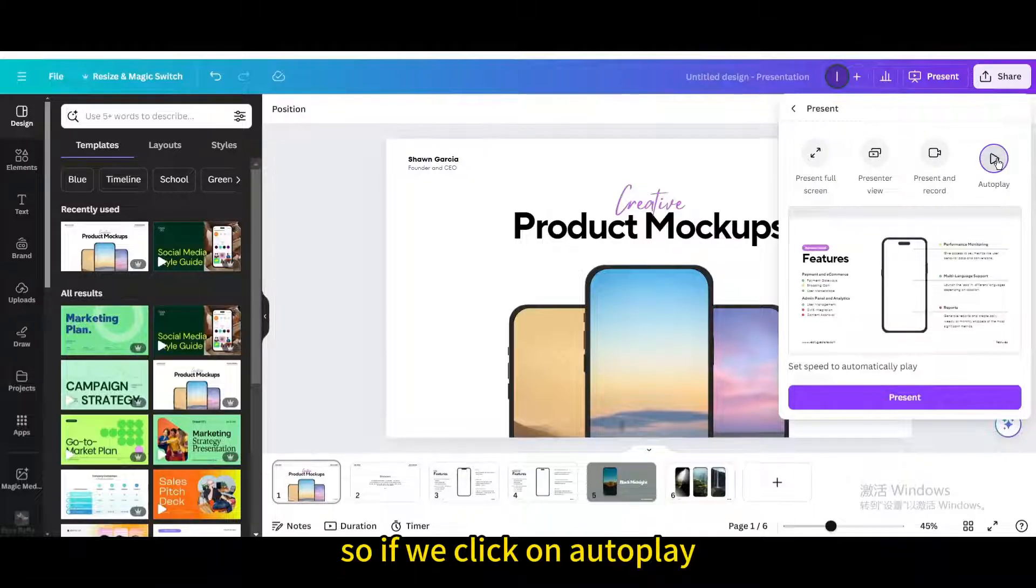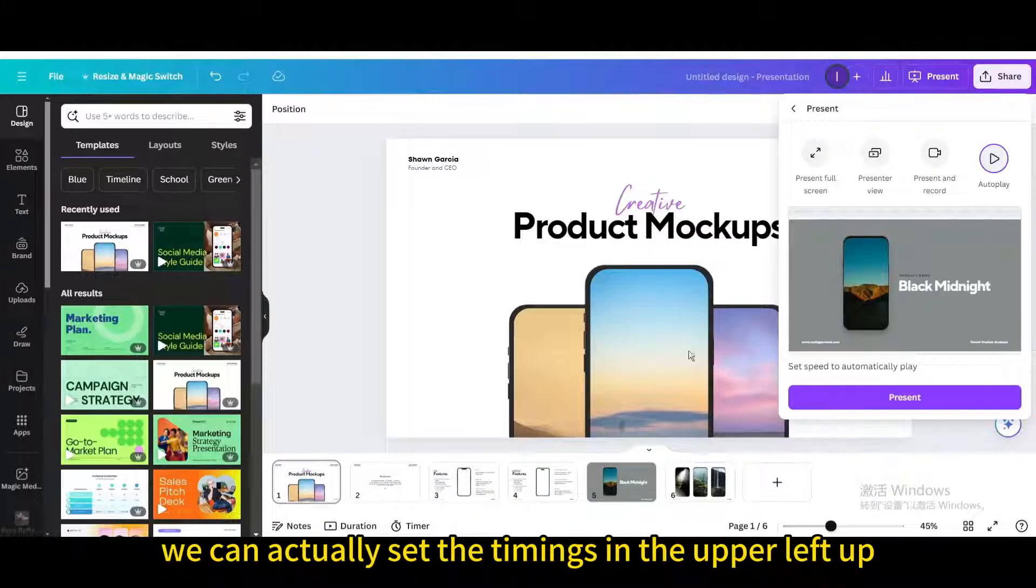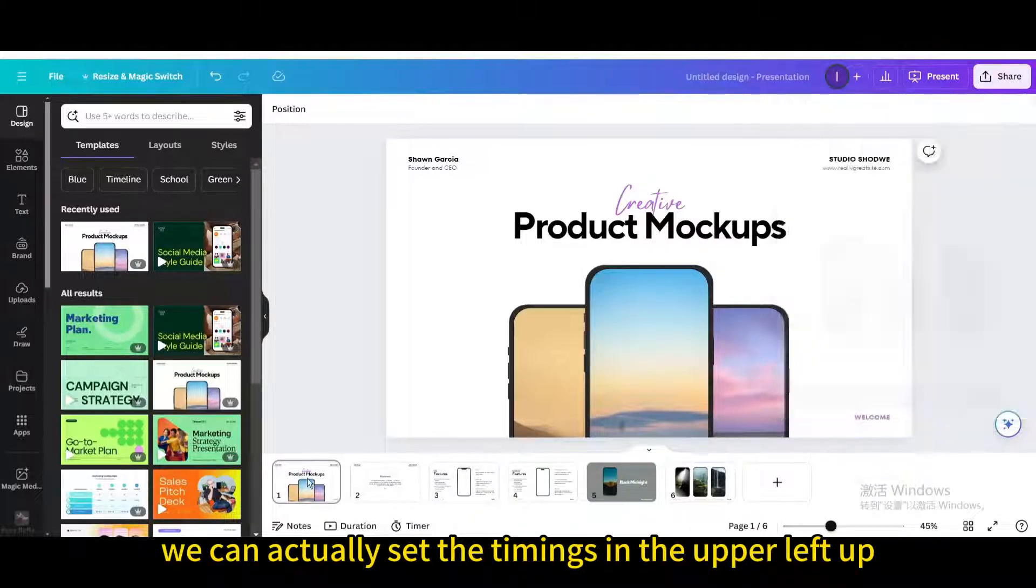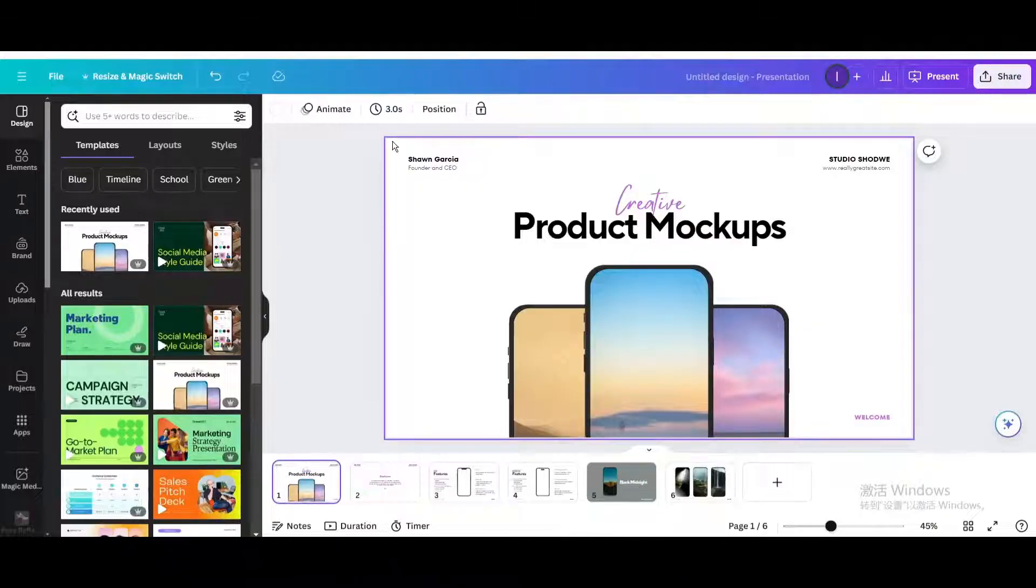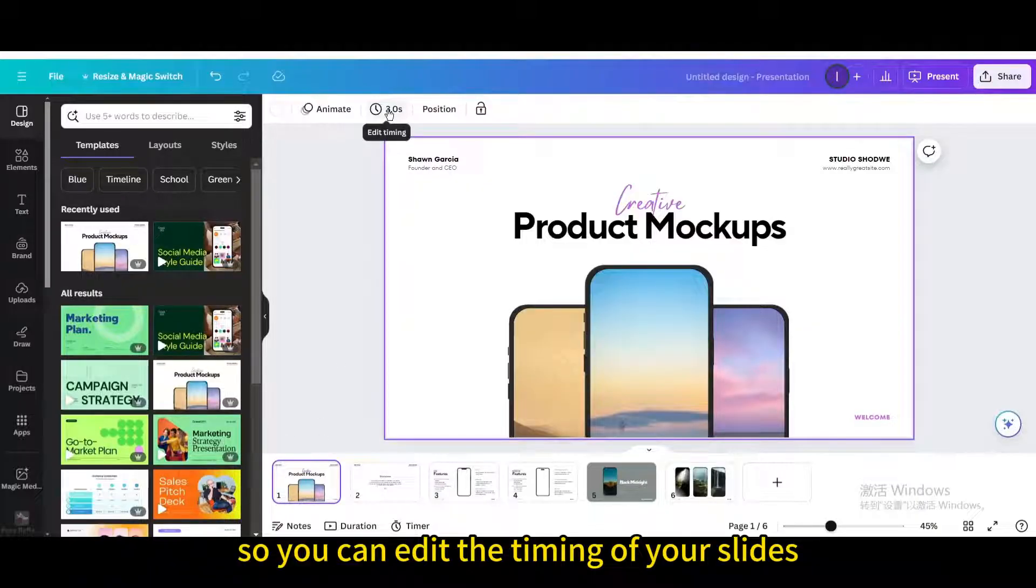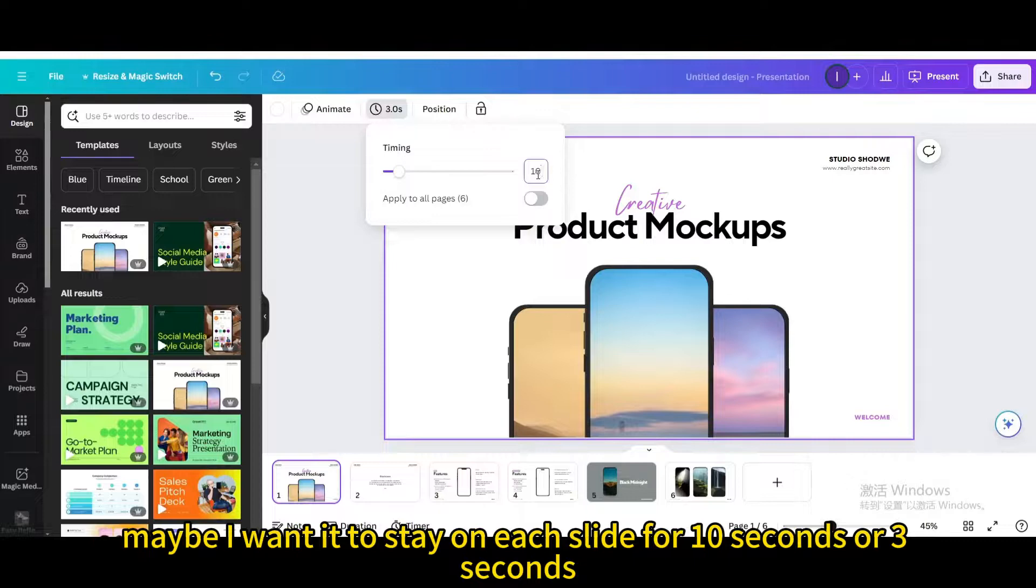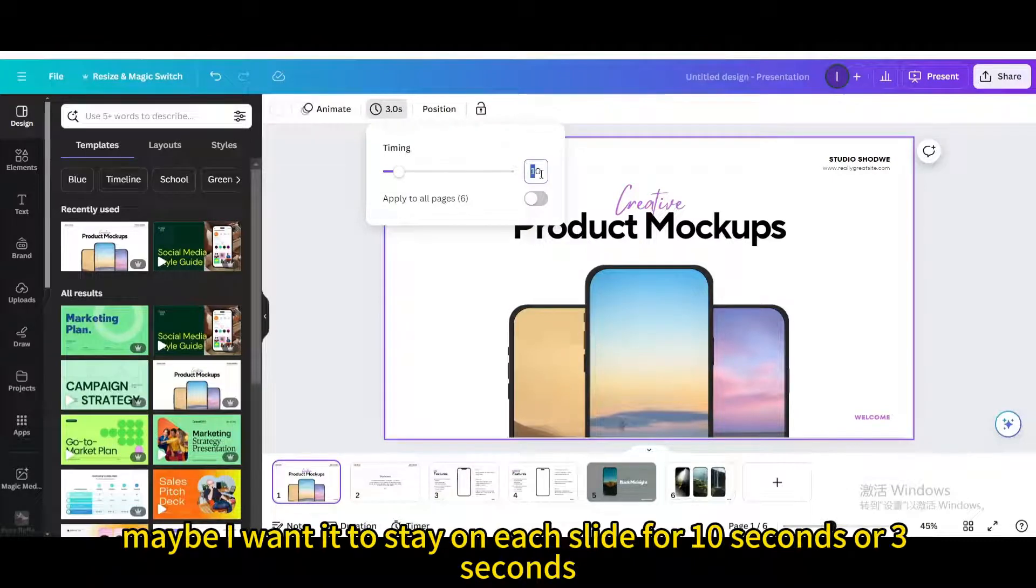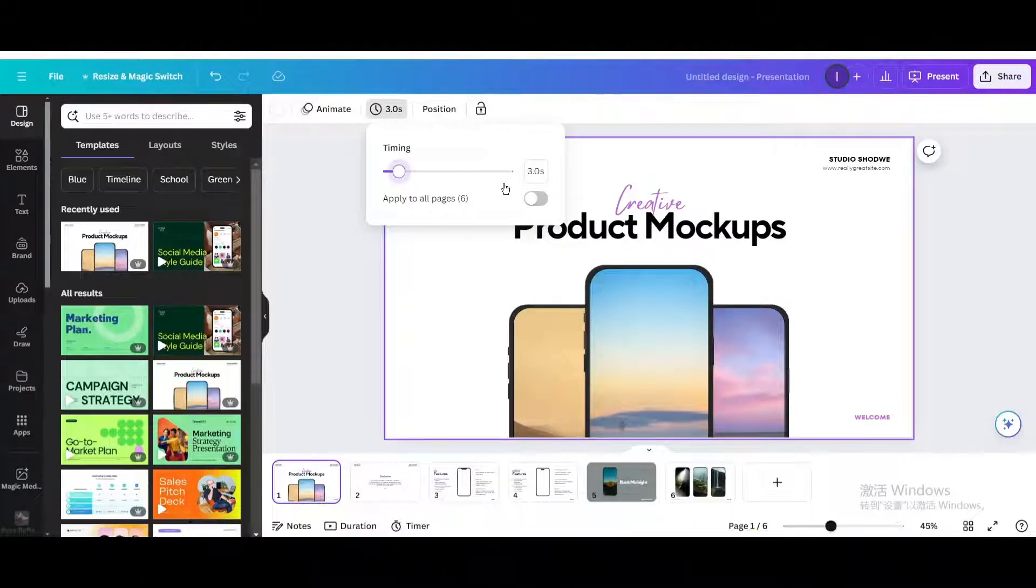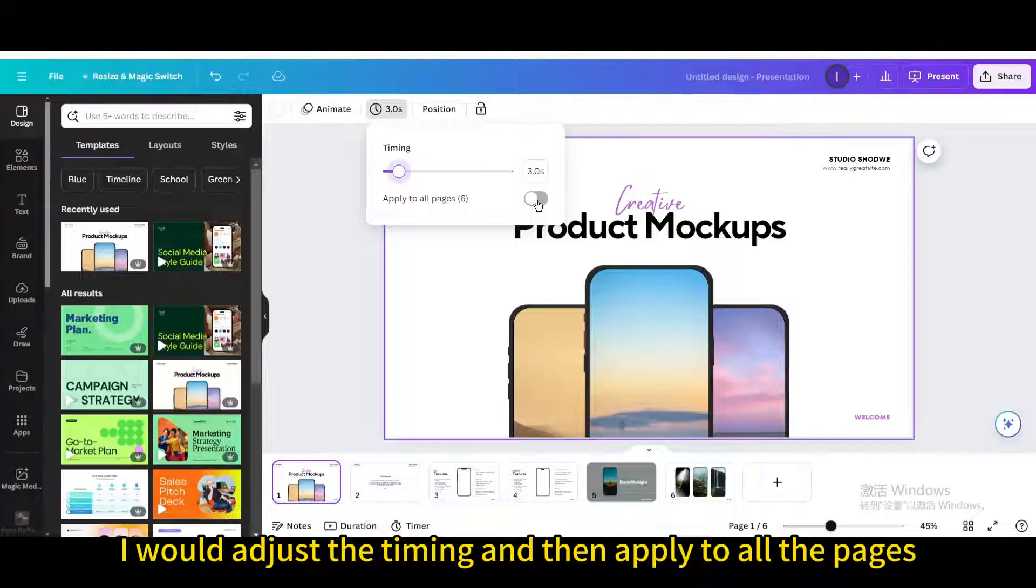If we click on autoplay, we can actually set the timings in the upper left. You can edit the timing of your slides. Maybe I want it to stay on each slide for 10 seconds or 3 seconds. I would adjust the timing and then apply to all the pages.